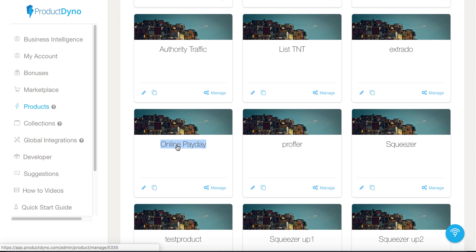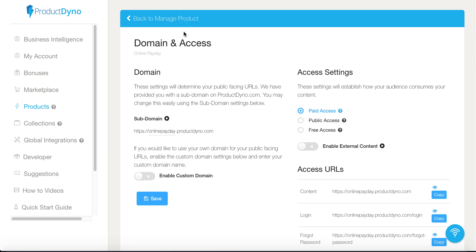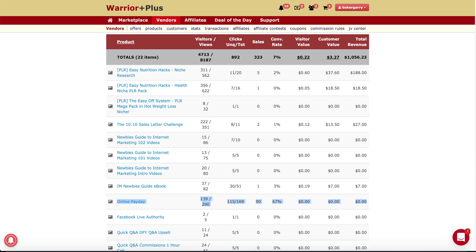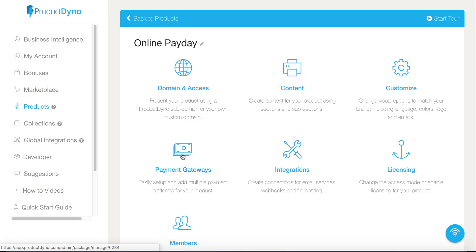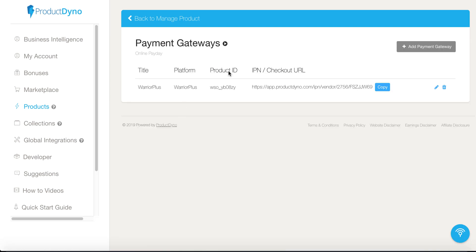Right here is the product called Online Payday. We'll take a look inside, and you can see here inside of Managing the Product where we set up the domain and access. I set this up as Paid Access inside of Warrior Plus. Hopping over to Warrior Plus, you can see Online Payday highlighted on the screen, and here you can see the conversion rate of this paid digital product was at 67%.